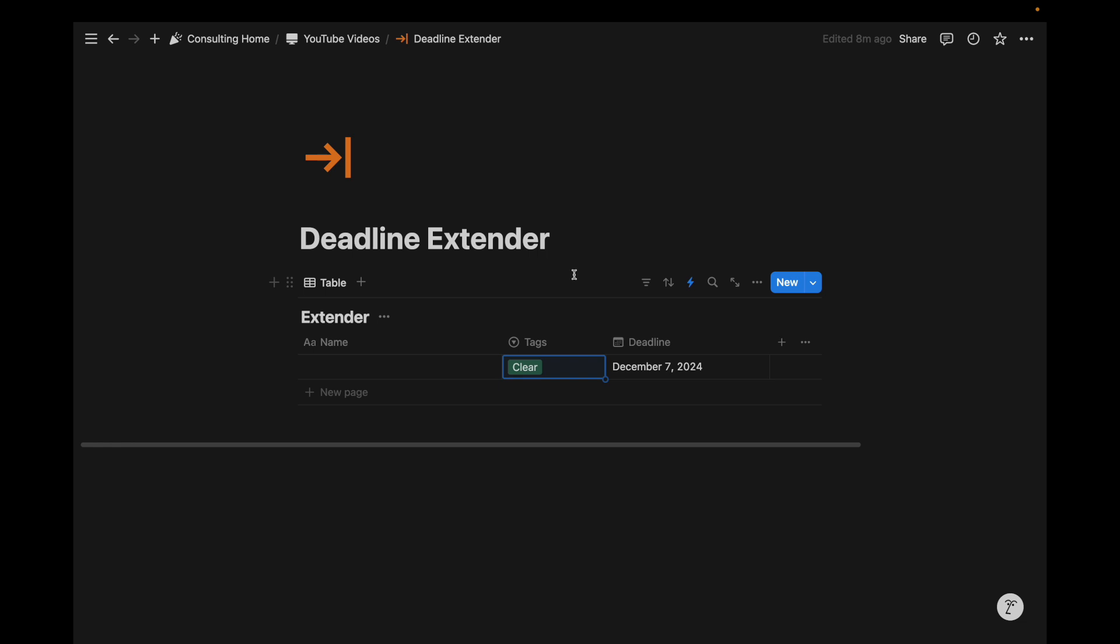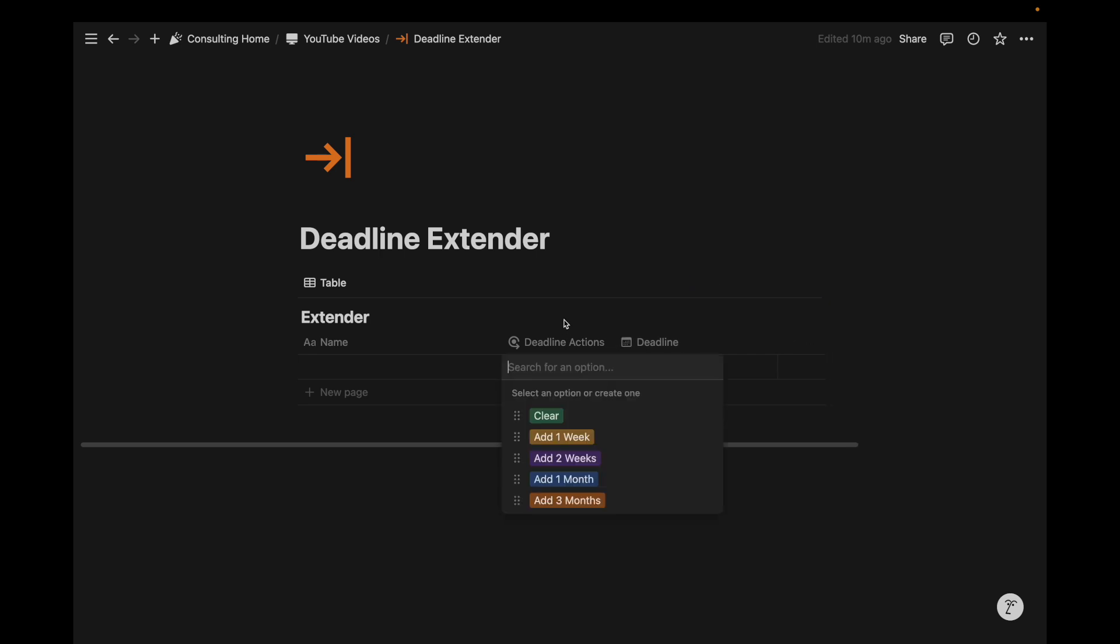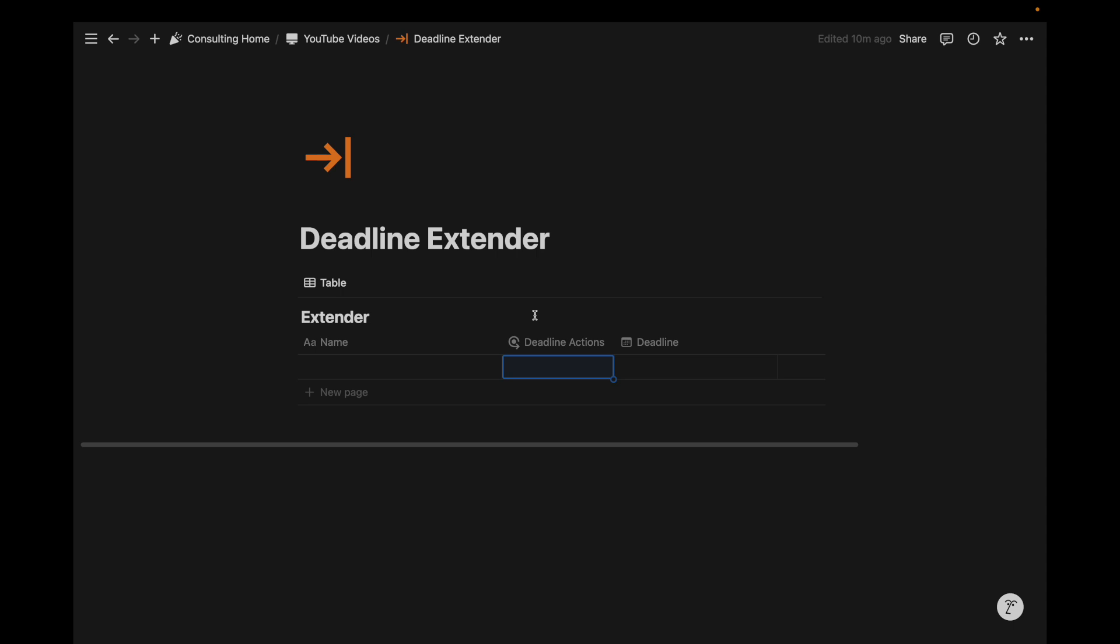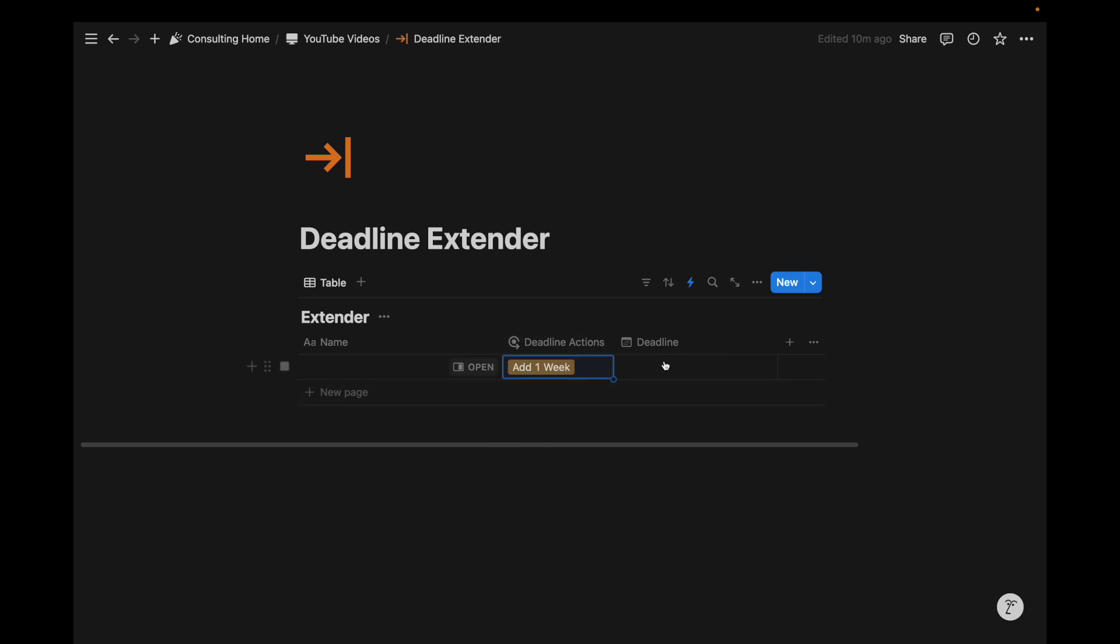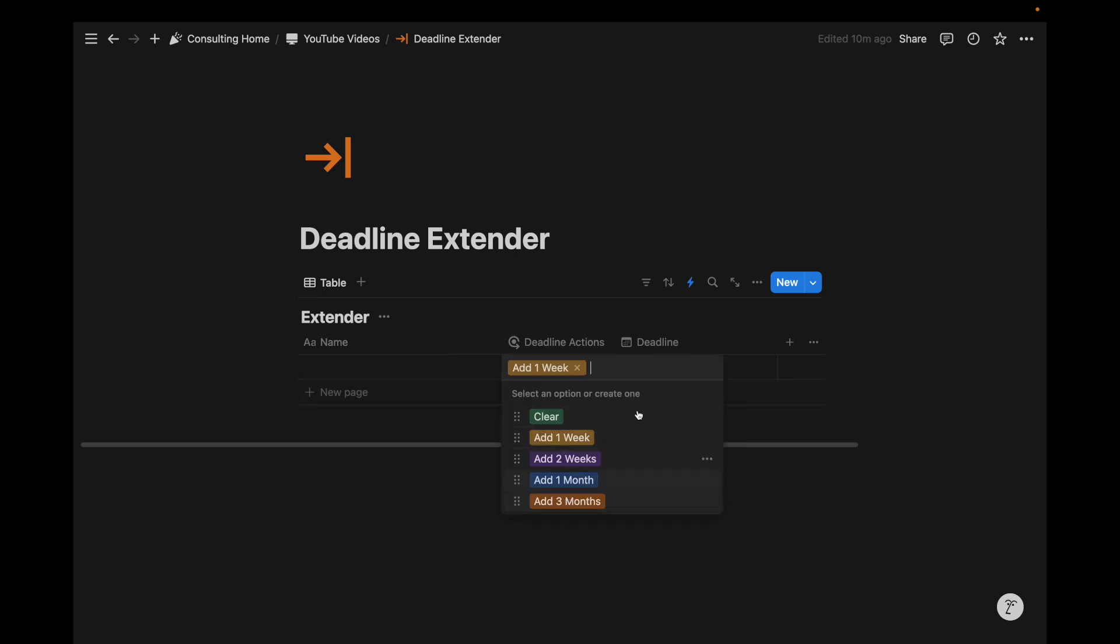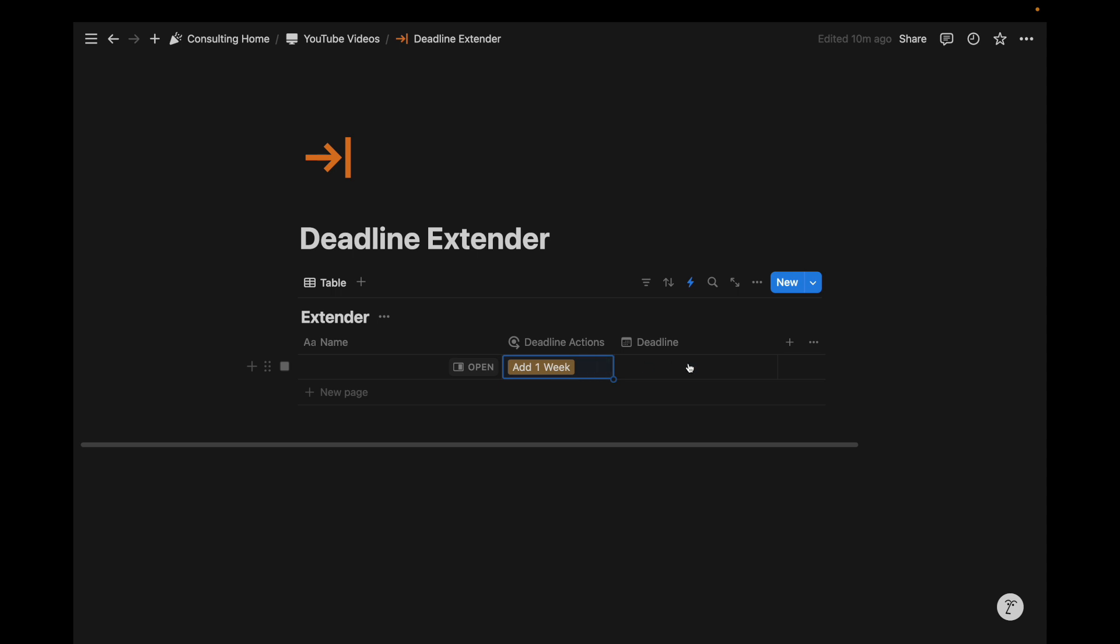And if I want to clear it, change the tag to clear. Deadline gets removed. Tag gets removed. We call this deadline actions, so that the select property becomes an action menu to modify the deadline for this database entry. Now let's say we want to add one week, but there's no deadline. And then maybe it applies to all these other ones as well. If there's no deadline,